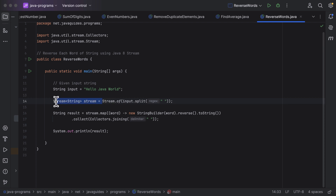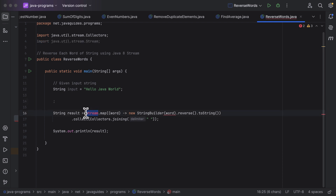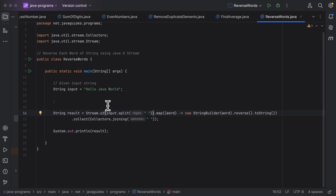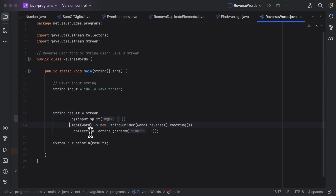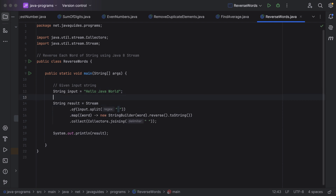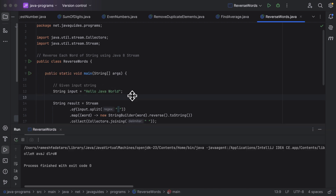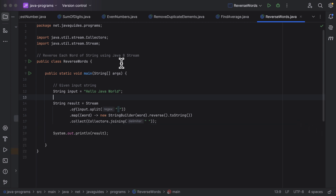We can simply replace the stream variable with the direct method chain. Let me align this code properly. So this is how we can refactor the code — now in a single line of code we have written the logic. Let's run the program and you can see the output. This is how we can use Java Stream to reverse each word of a given input string. I will see you in the next lecture.